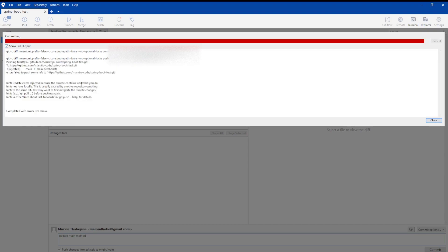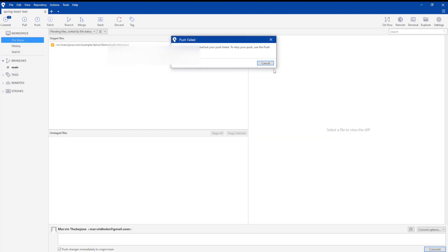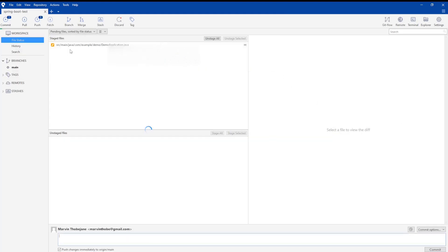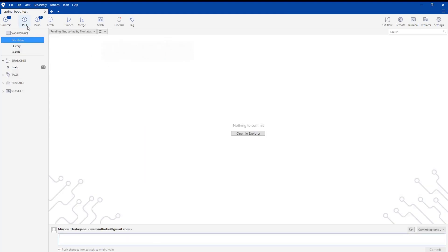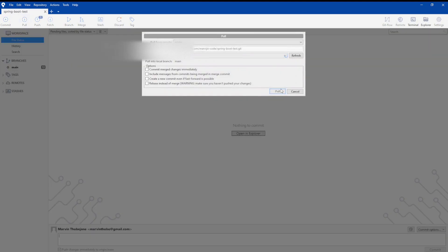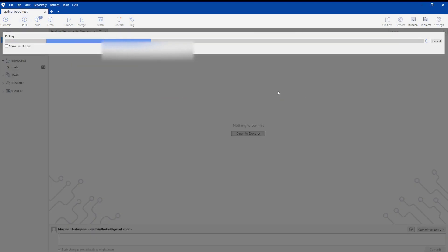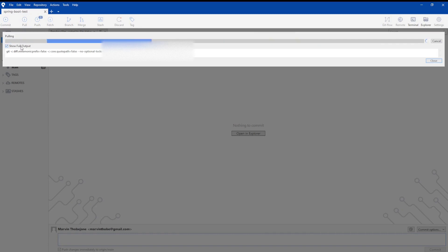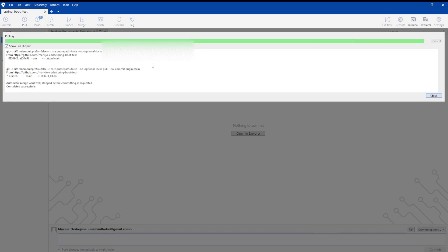Okay, this failed because GitHub created a GitHub Action YAML file that we need to pull from the repository first. Let's just do that. Now that it pulled the YAML file, we're going to push our changes.